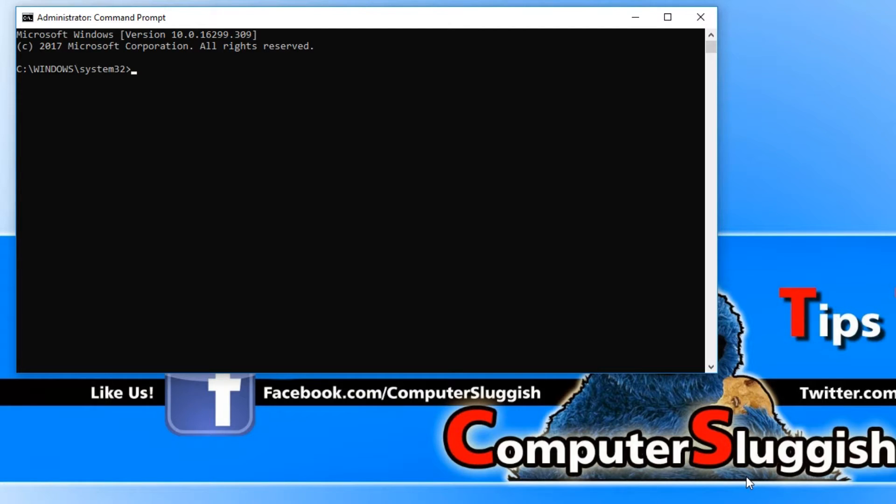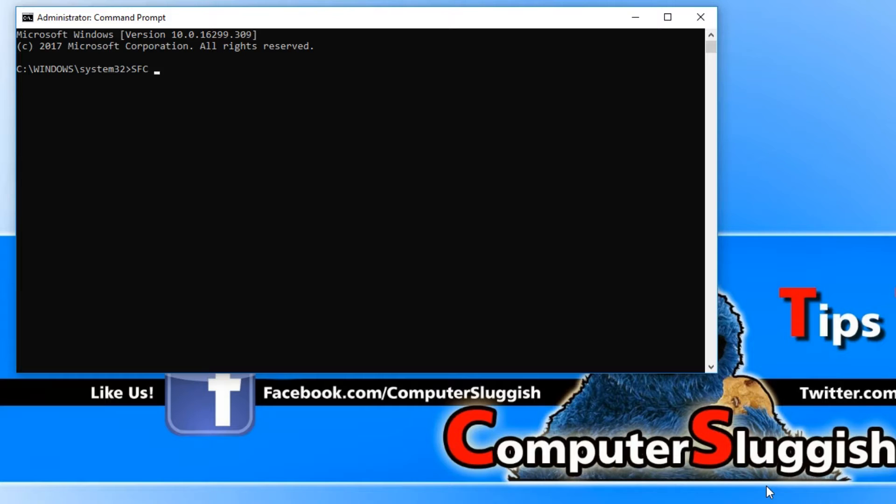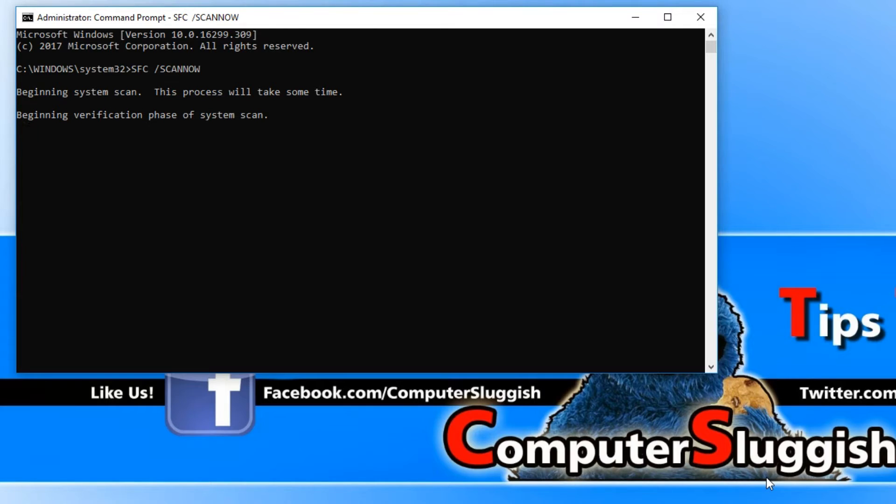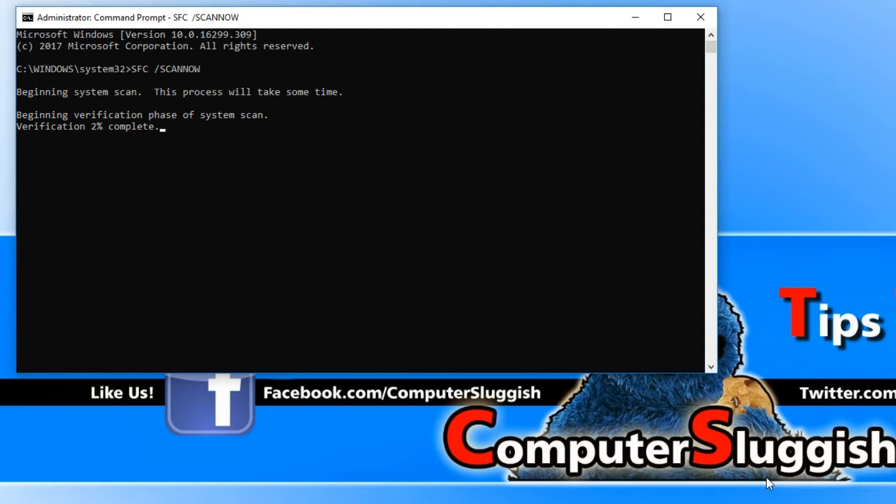Once you have opened up Command Prompt, you need to type in SFC space forward slash scan now. Hit enter and it will begin to scan all your Windows files. Like I said before, if it does find any corrupted files then it will fix them.